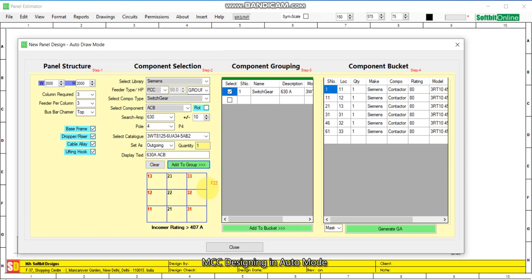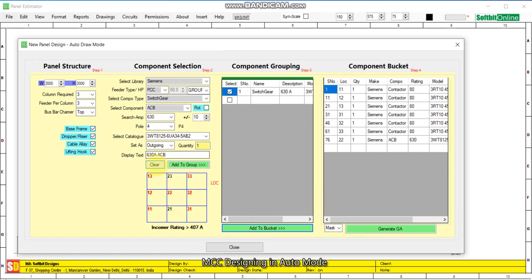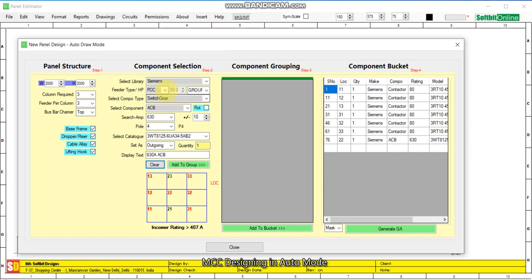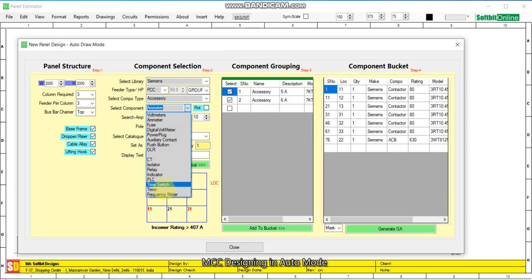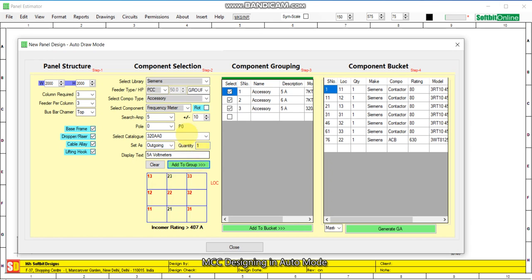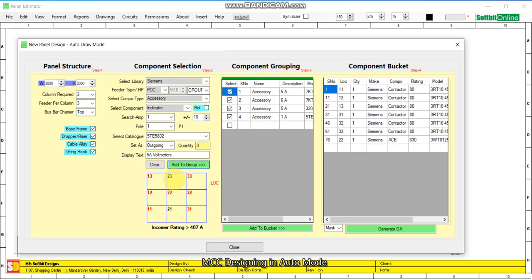We select feeder location 22 and add to bucket. Now we clear the component grouping zone. Then we add meters and indicators as accessories: voltmeter — 1, add to group; ammeter — 1, add to group; power factor meter — 1, add to group; frequency meter — 1, add to group; indicators — 3, add to group. We add this whole component set at location number 23.